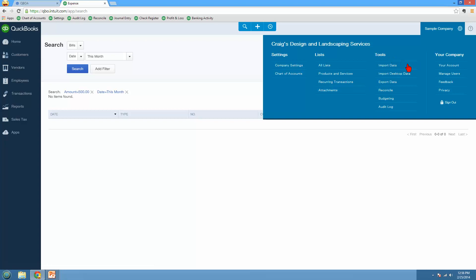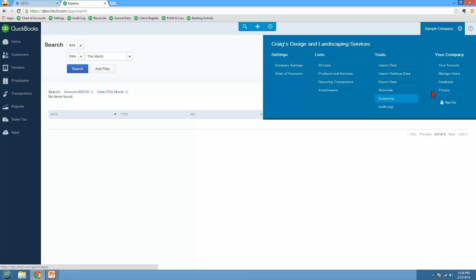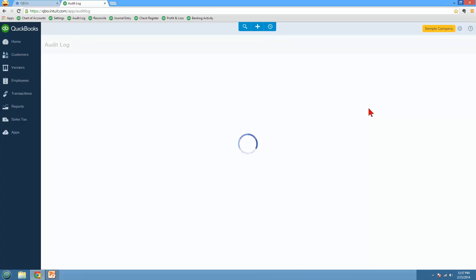And then over here is tools. If you want to import your lists, your customers, your products or services, your chart of accounts. If you want to import the desktop data. Reconciling, the bank reconcile. You can do that right from here. Budgeting. Audit log is awesome. I'm going to show you that in just one second. But let me also point out over here, this is where you would get to your account. The manage users, this is where you would invite your accountant as a user. You're going to have two accountant users. Send feedback to Intuit. If there's something that you want them to add or change or a bug that you discover, click on feedback. They really do listen to your feedback.